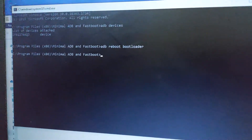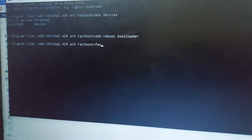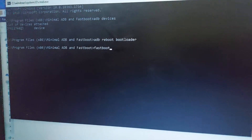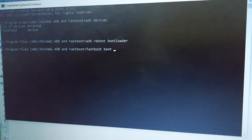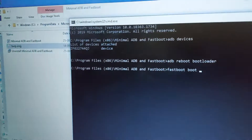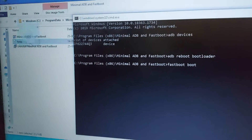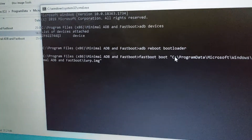Now we will boot it into TWRP. For that we have to use the fastboot boot command. We copy and paste the TWRP image file and press enter.